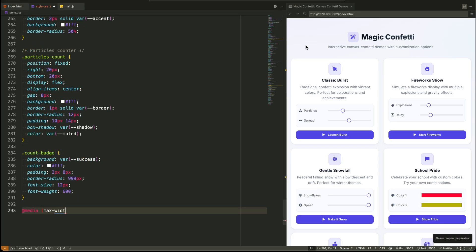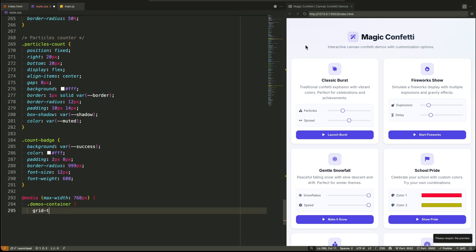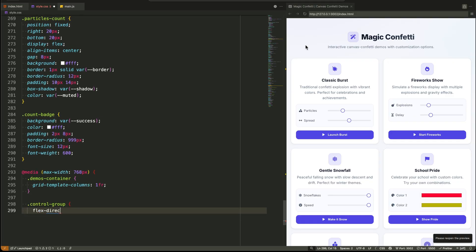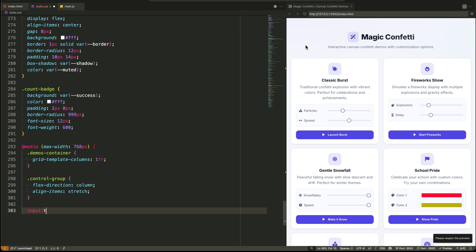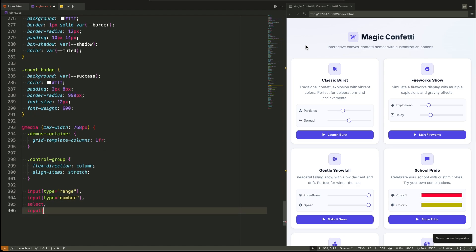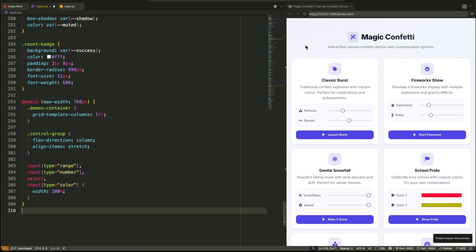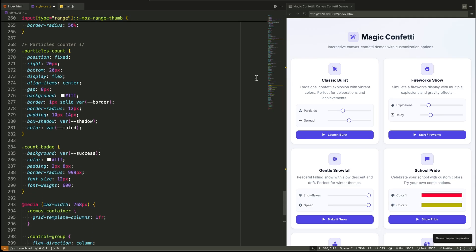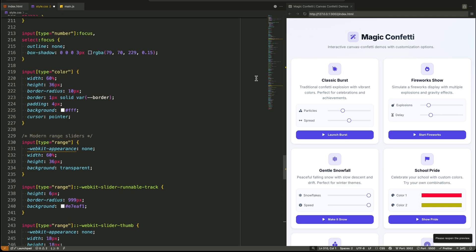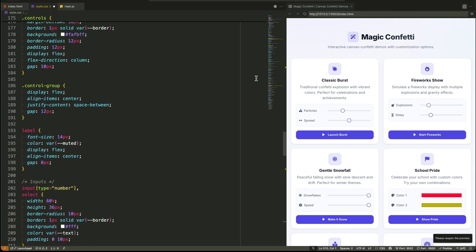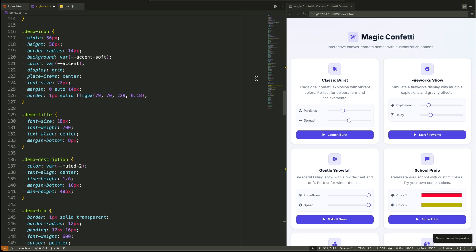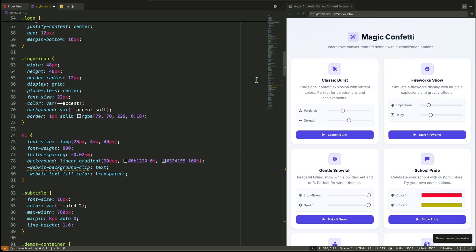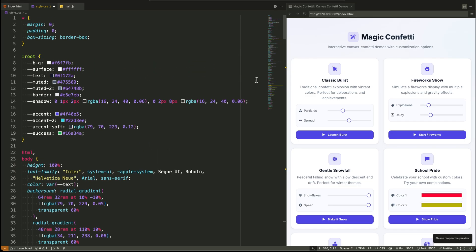Finally, the media query at the very end. This is our mobile first responsiveness in action. Below 768 pixels, we change the grid to a single column and stack the controls vertically by switching the flex direction to column. This ensures the experience is just as clean and usable on a small phone screen. The thinking here is all about creating a robust, scalable system, not just styling individual elements. It's what separates a quick prototype from something you'd actually ship.